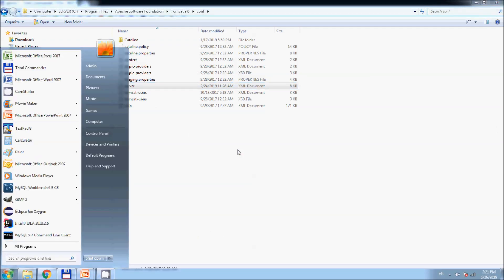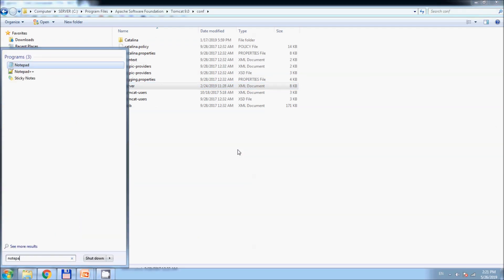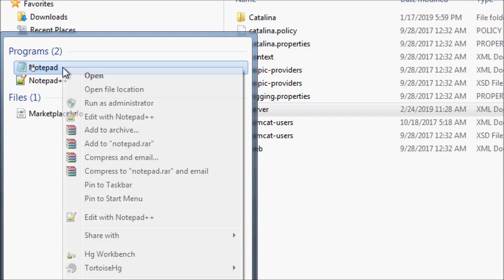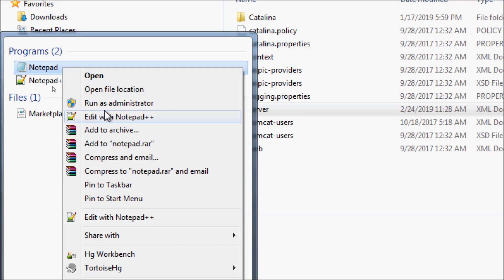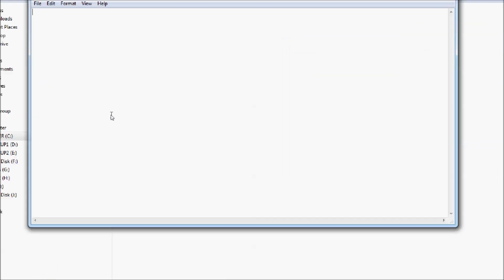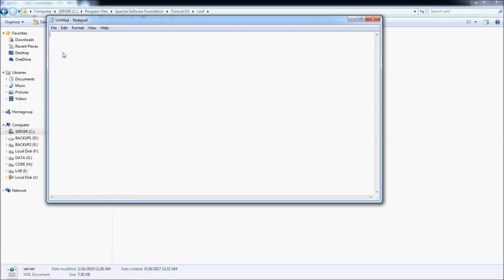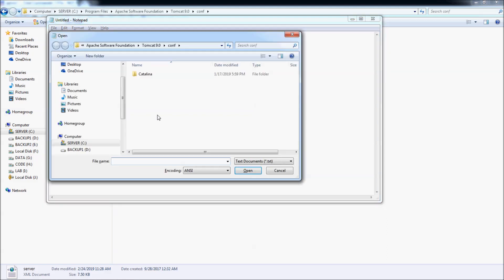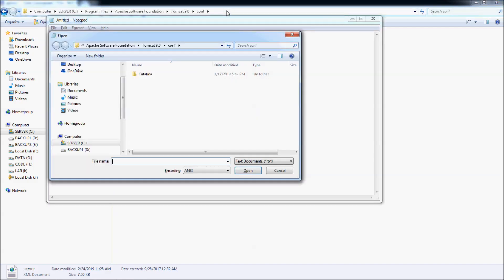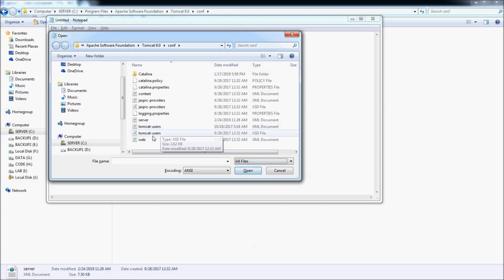So open Notepad with administrator privilege here. Right click and run as administrator. Yes, and in Notepad, copy the directory here, select all files, and open the server.xml file.